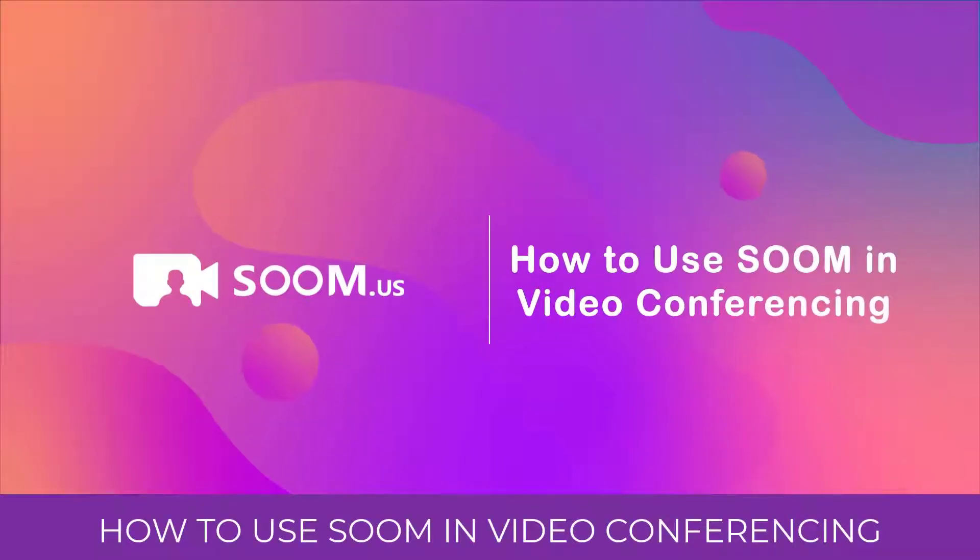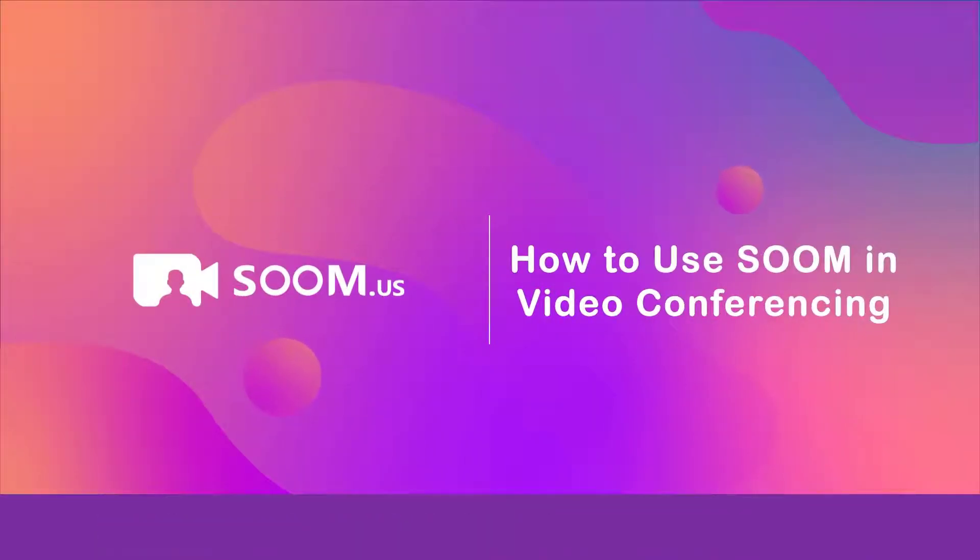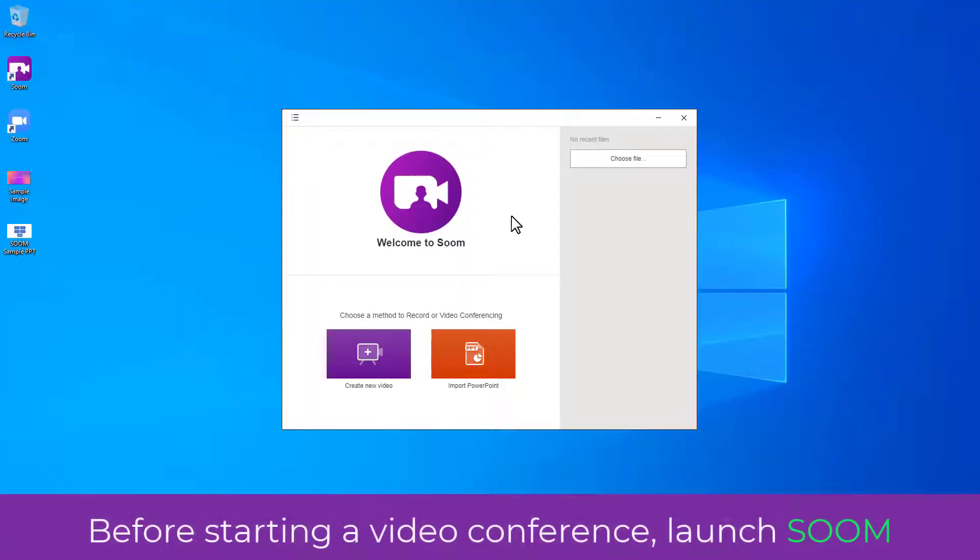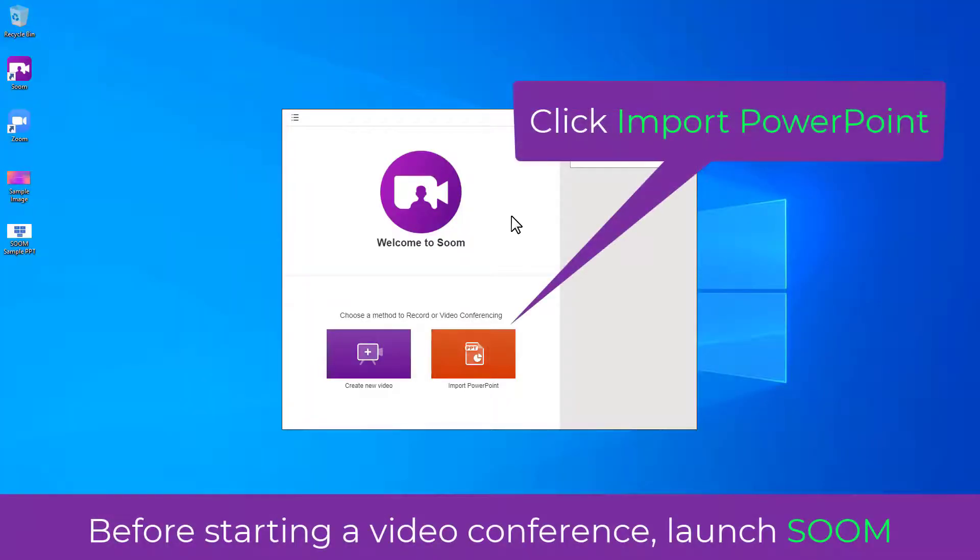How to use SOOM in video conferencing. Before starting a video conference, launch SOOM.